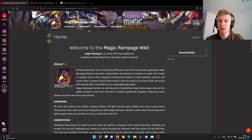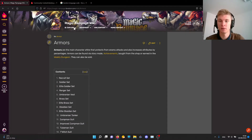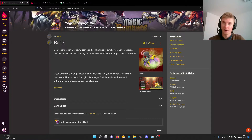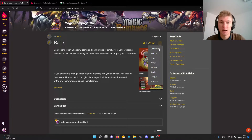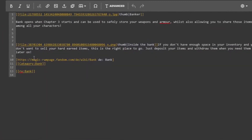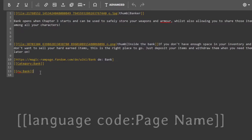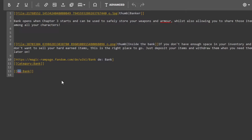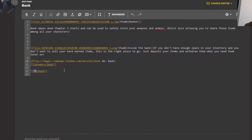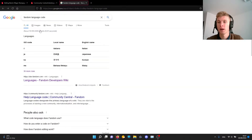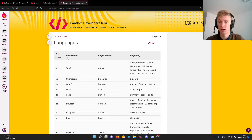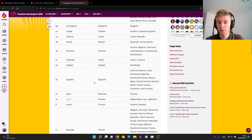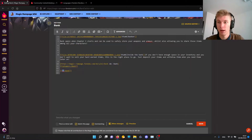As you can see, the main page does not have any language options and this first page also doesn't, but this one — the bank page — actually has it. That's because I added this code. At the end of every page where you want translations, you will need this code. The first part is the language code. You just Google 'Fandom language codes,' go to the first page, and find the ISO code for your language. For example, if you have Spanish, you add 'ES' at the beginning.